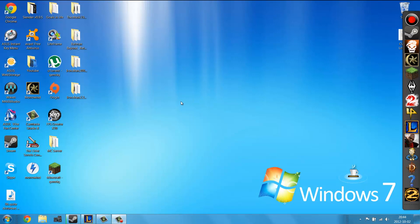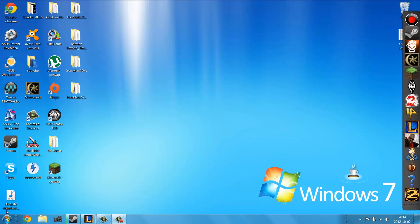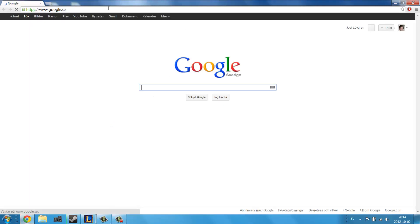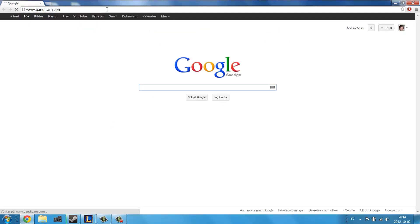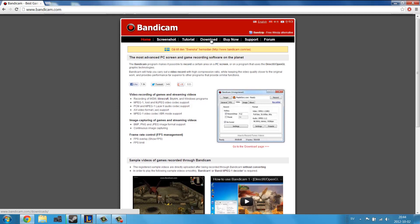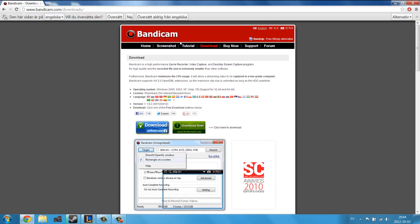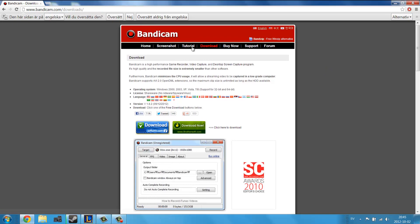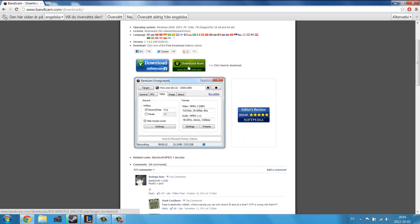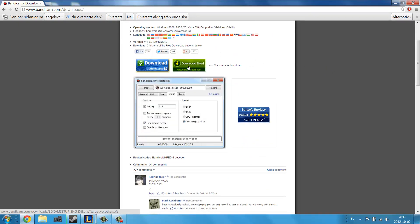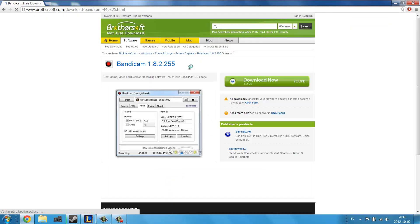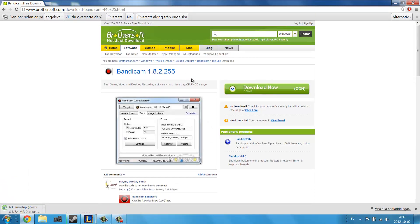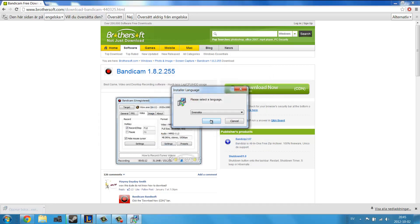The program I'm going to be showing you today is called Bandicam. As you can see here, I have it installed already but I'm gonna show you how you can get it. First you go to bandicam.com and then you head over to the download section. There's also tutorials here if you want to learn more and then you click download and it will download for you and then you start the installation.